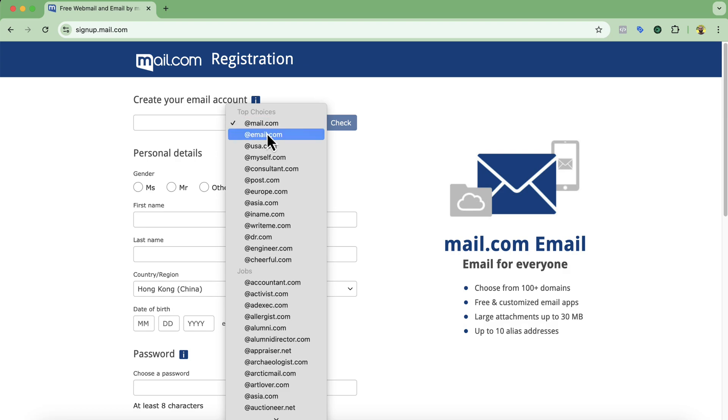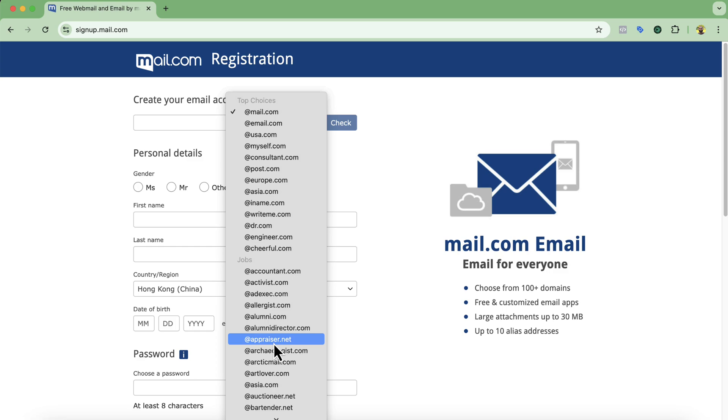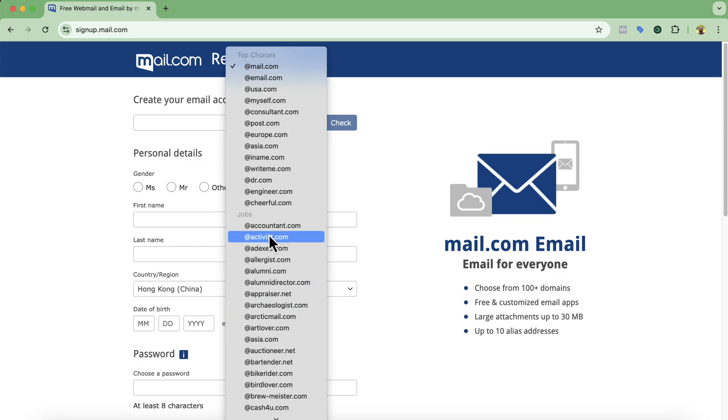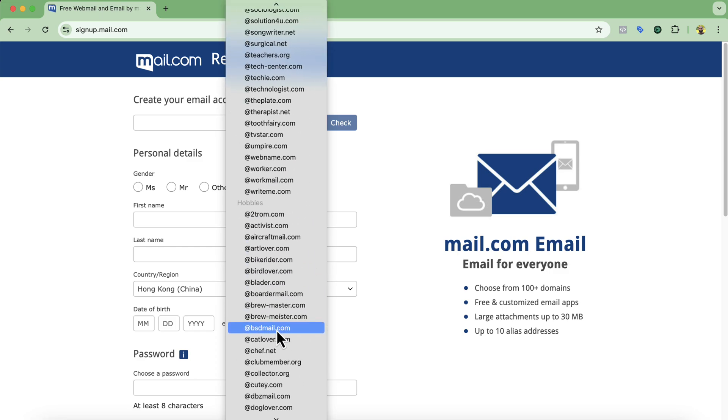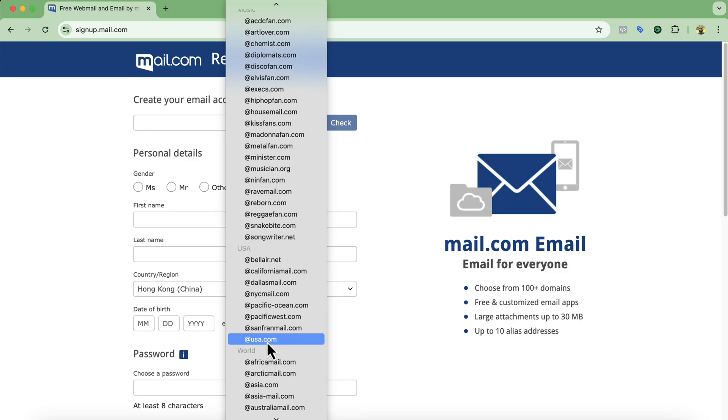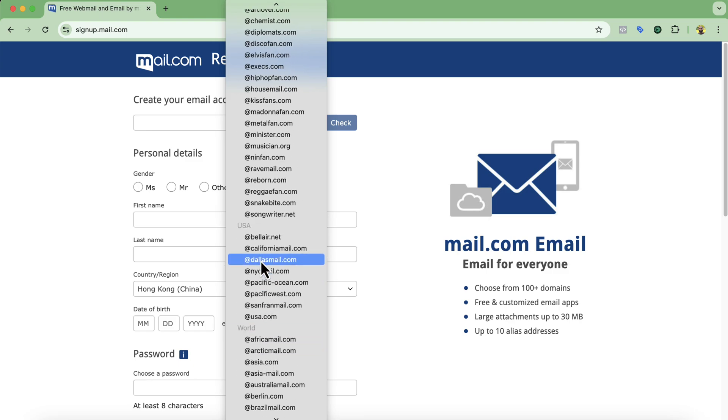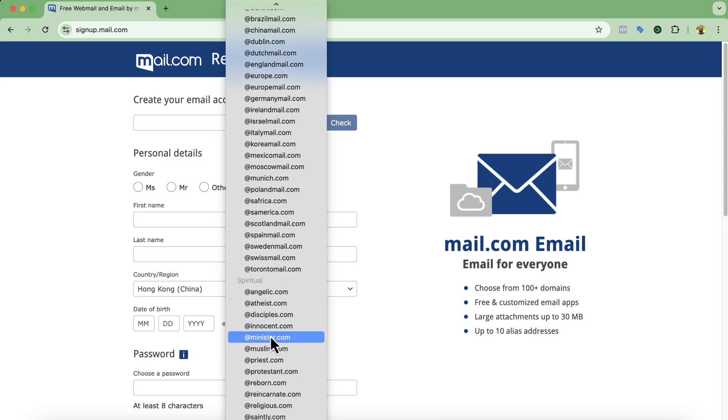So these are the domain extensions and if you want in job category you can basically select any of the domains which are going to be professional. Right, so there you're going to find up to 400 extensions. You can select from country wise as well, USA as you can see, worldwide and stuff.